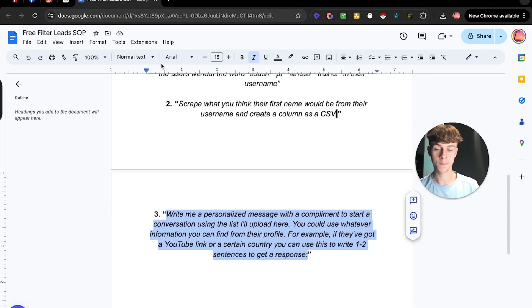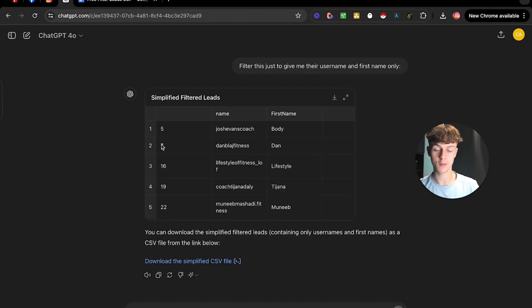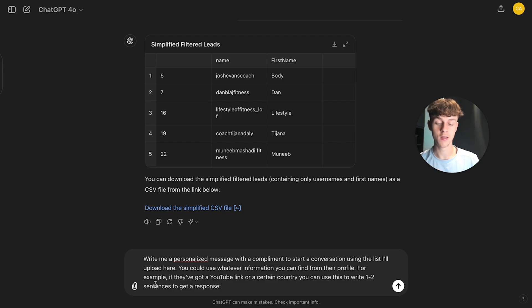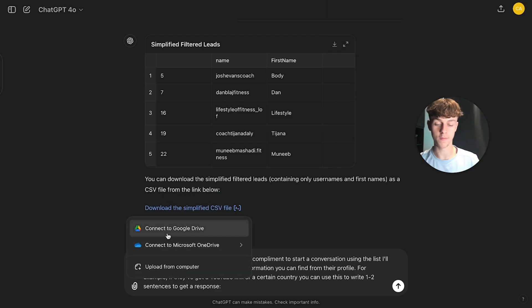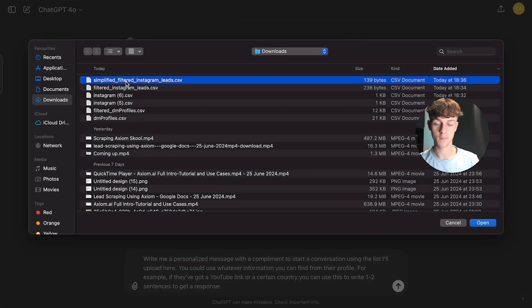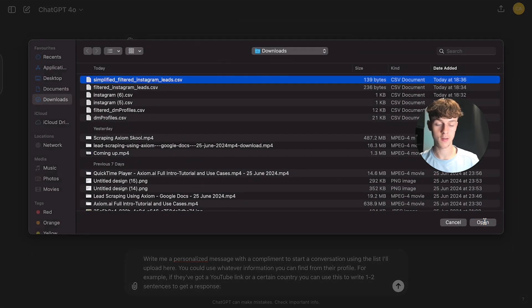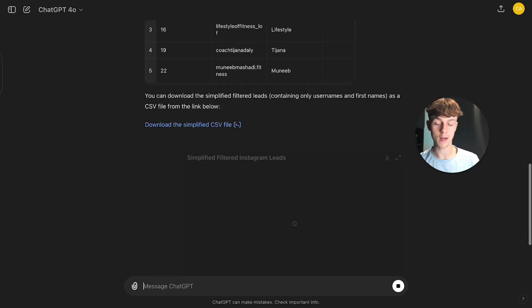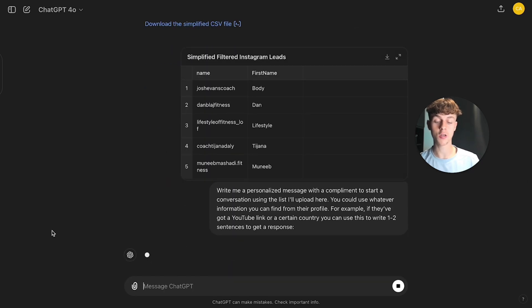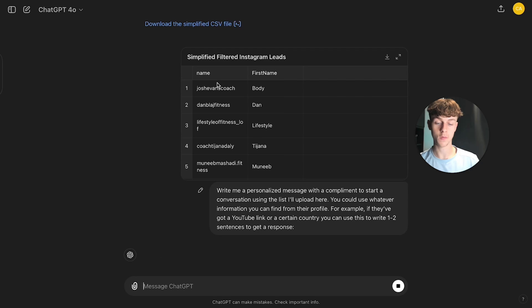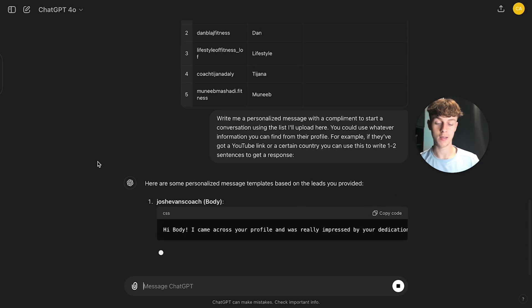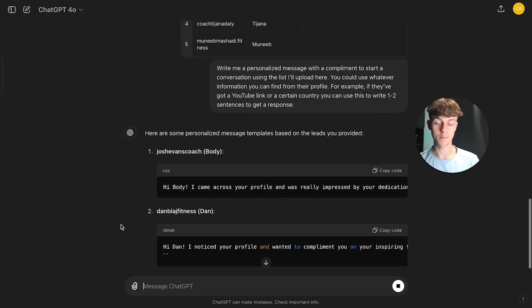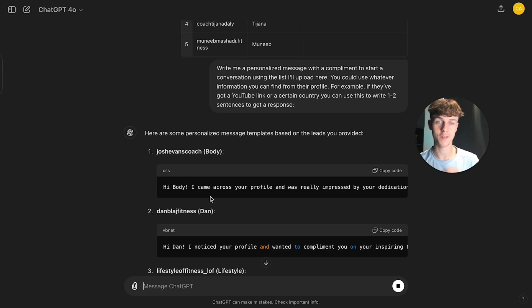So if we go here and then go back into ChatGPT, you can say that we have told it to write me a personalized message with a compliment to start a conversation using the list I'll upload here. So then what we do is we download this simplified filtered CSV and then we upload that to here as you can see and then what it's going to do is if we click enter now, it's actually going to go onto the username of the profile and it's actually going to write a personalized message. So sometimes these need tweaking, sometimes they aren't the best, but if you play around with it, you can actually get these pretty good.